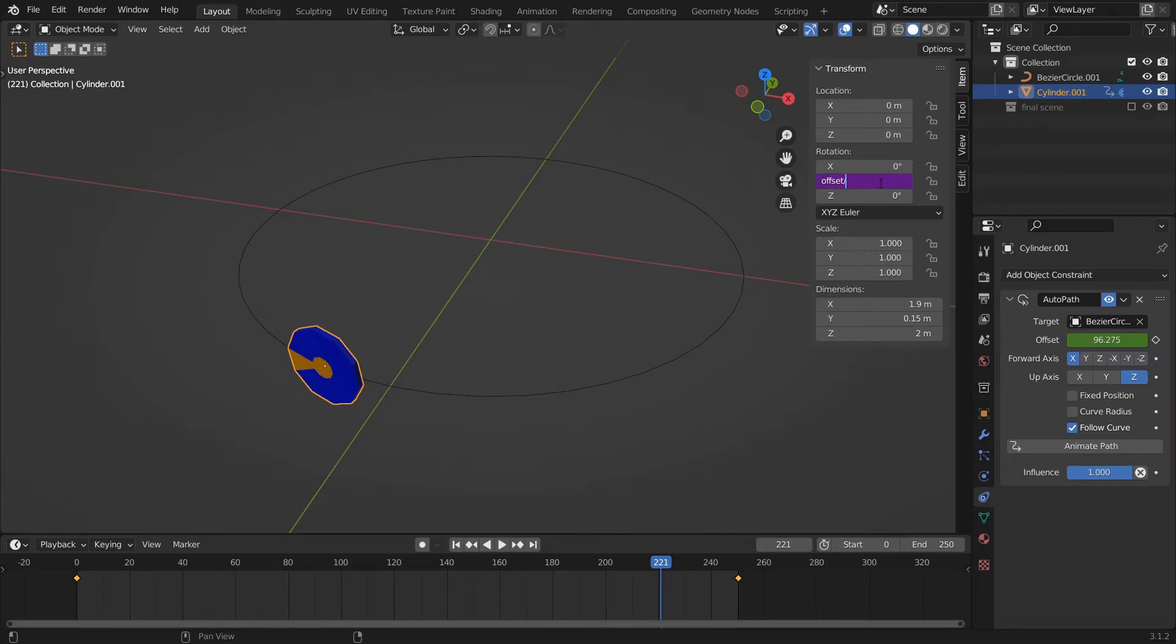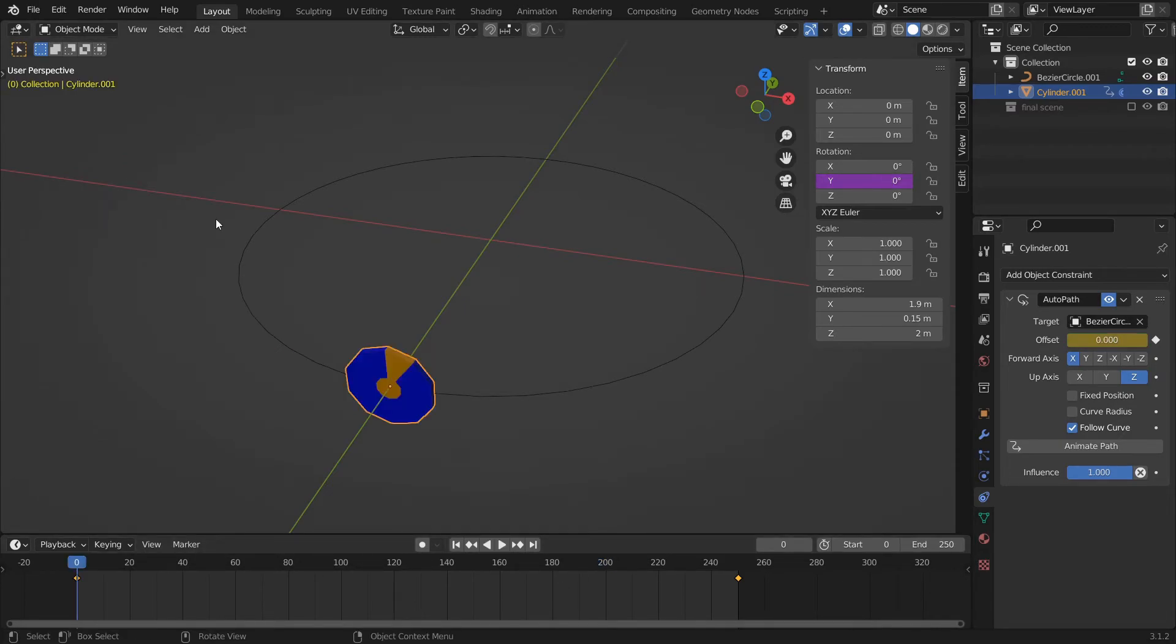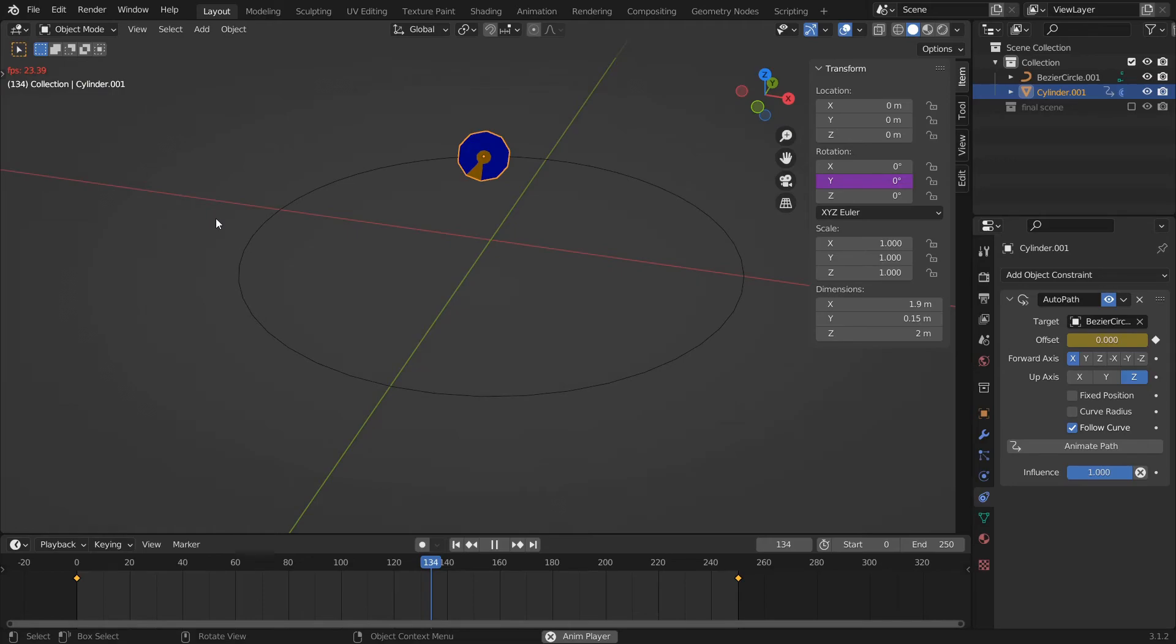This number changes depending on the radius or diameter of your wheel. Press Enter to validate, go to frame zero, press spacebar, and now you can see that the wheel is rotating in the correct direction and the speed of the rotation is also matching.